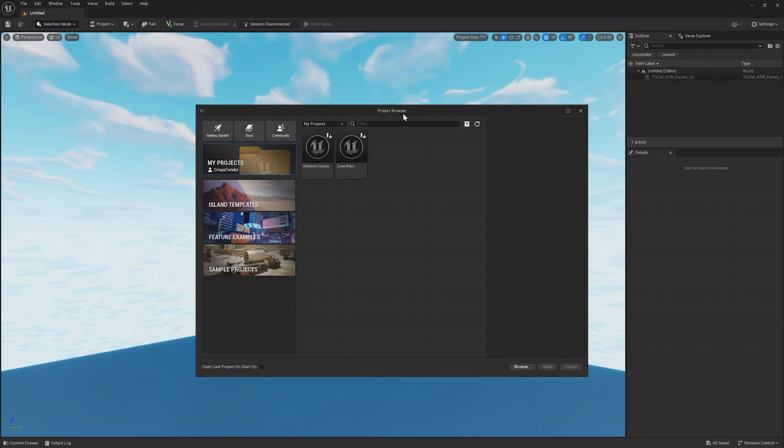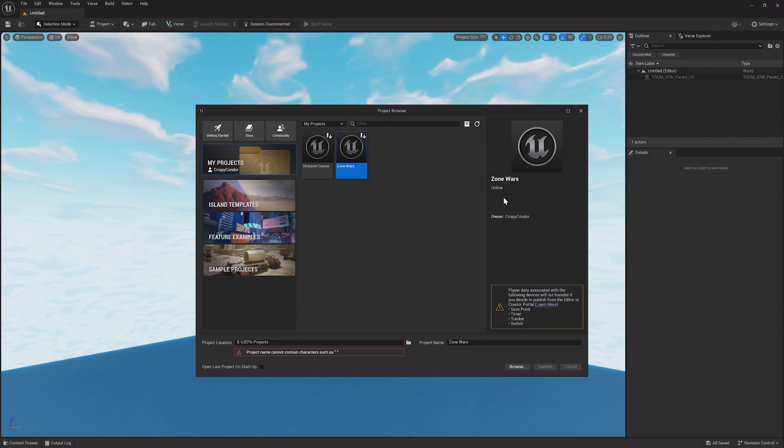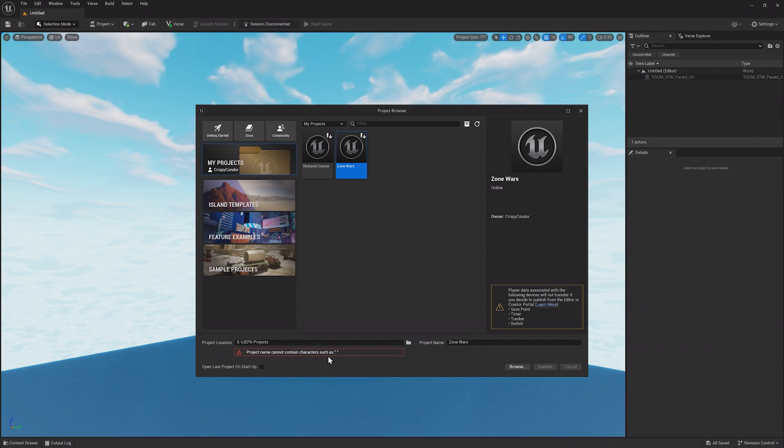If you've ever used Fortnite Creative, you may find there are already some projects here, like these. Islands made in Fortnite Creative can be selected in UEFN and converted into a UEFN project.